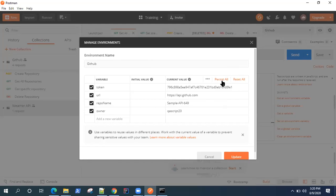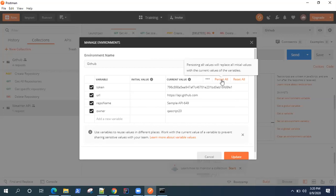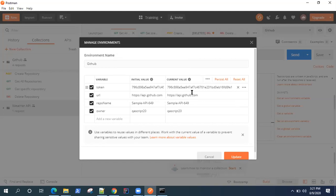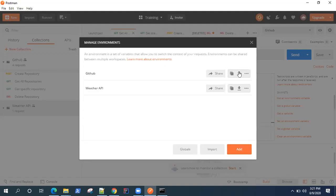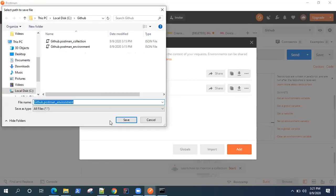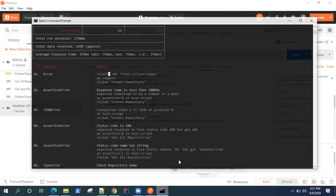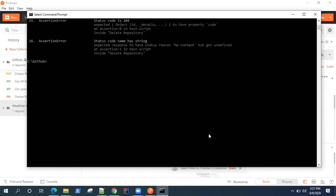To fix this, we need to copy all values to the initial value. Click on Persist All — it will replace all initial values with the current values of the variables so both become the same. Once we have the initial values set, everything will be included in the exported environment. Let's update this, re-download or export that file, confirm, and go back to Newman and try the command again.